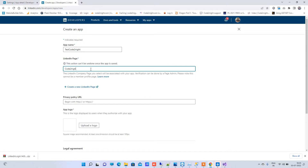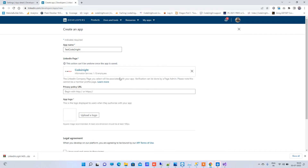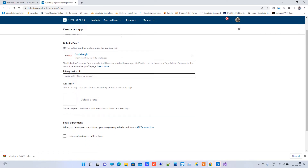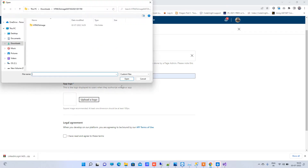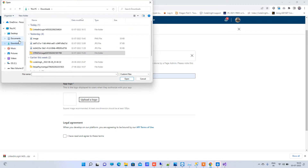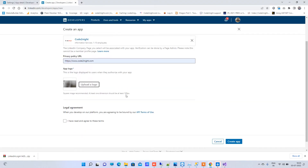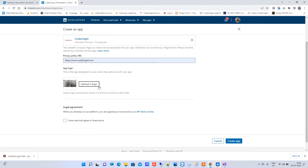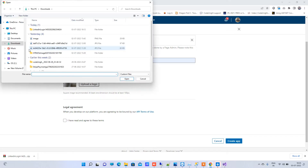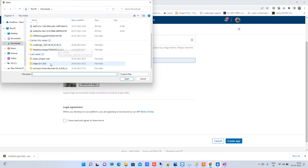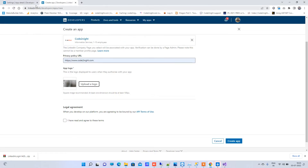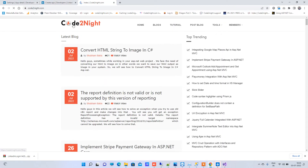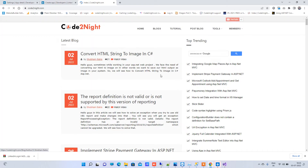I have already created one company page, so after selecting that, you can put any privacy policy URL here. Now you have to upload a logo — I will select a random image, something that works as a logo. I will download my website logo.